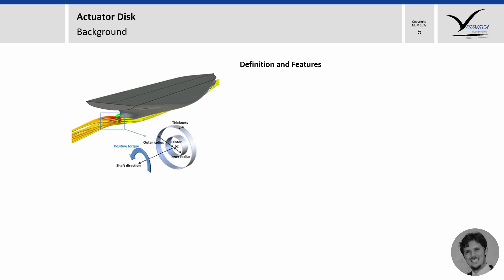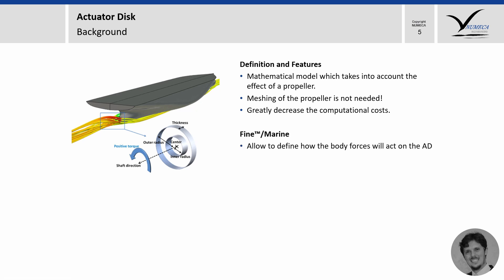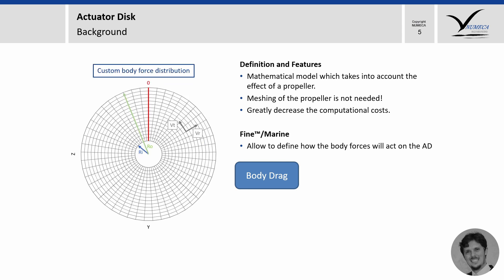What is an actuator disk? Basically, it is a mathematical model which takes into account the effect of a propeller using the so-called body force. And for our practical usage, it means that the real propeller does not need to be included in our simulation, and therefore, it's going to decrease a lot the computation effort. And what about Fine Marine?